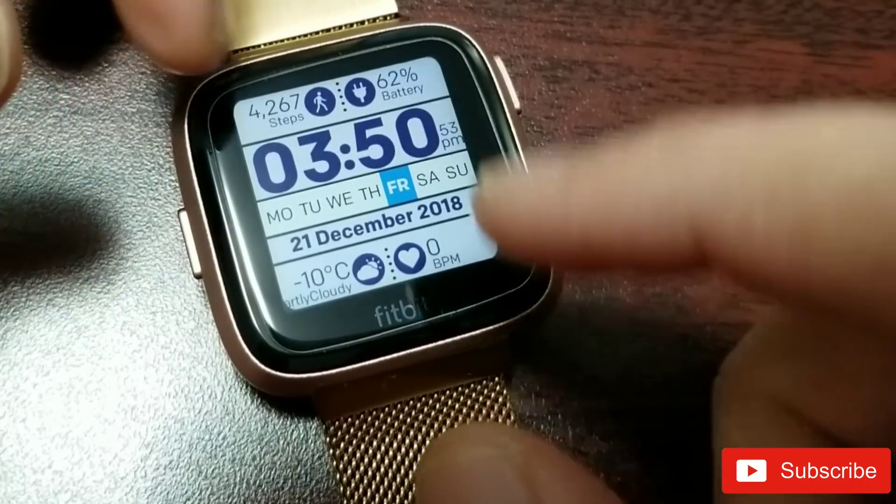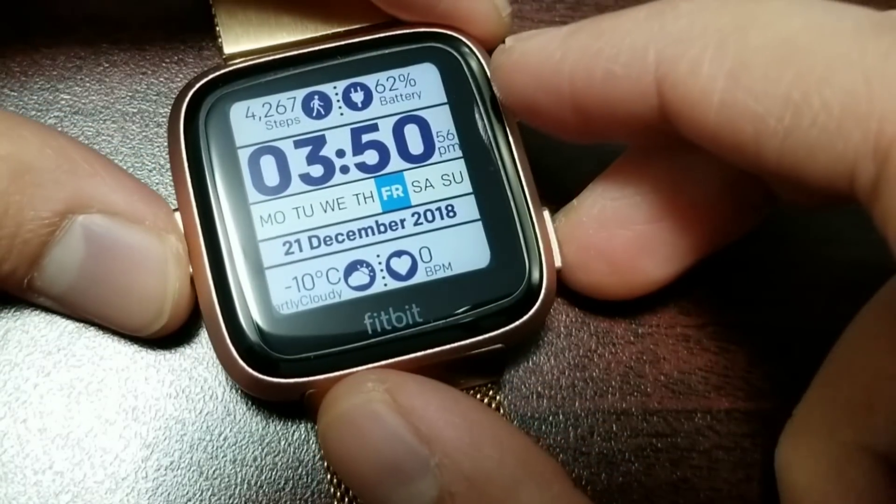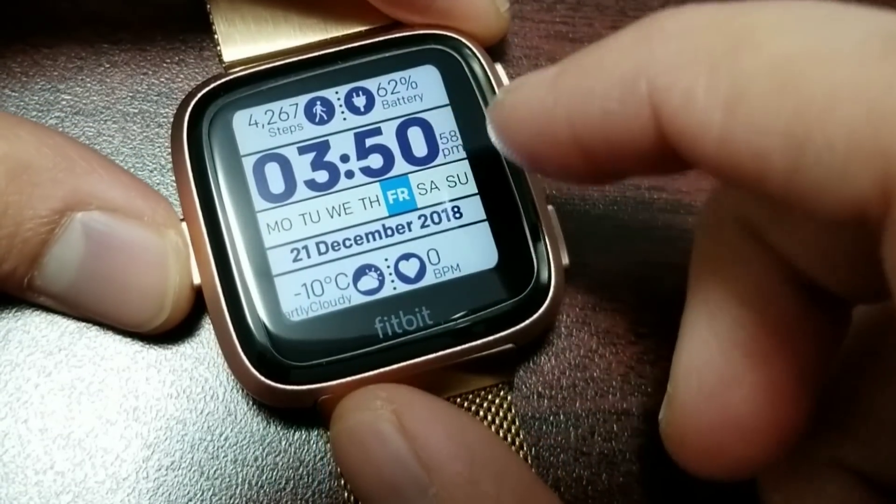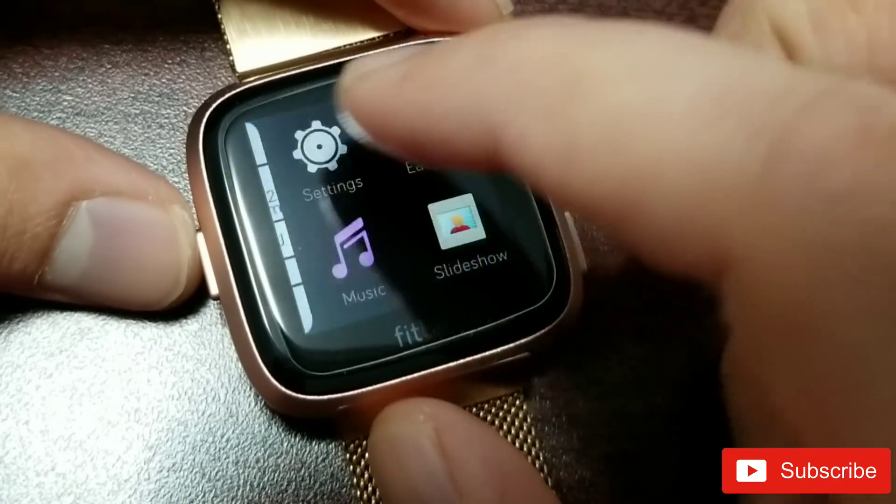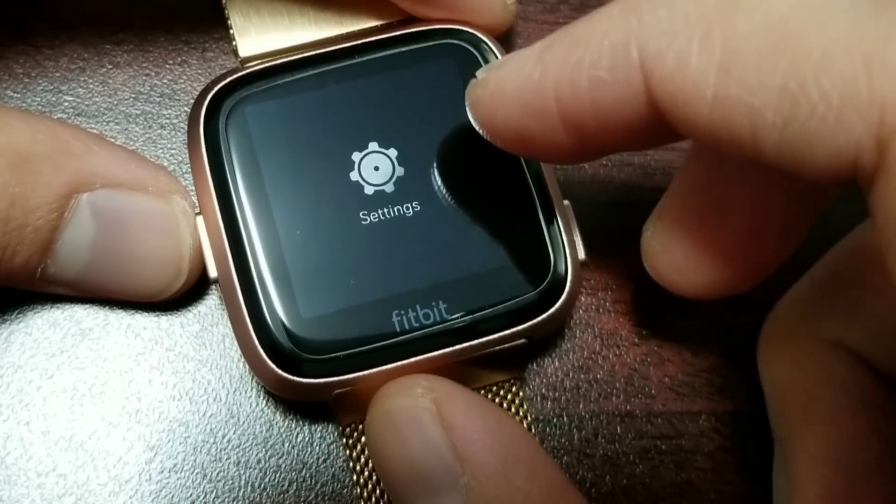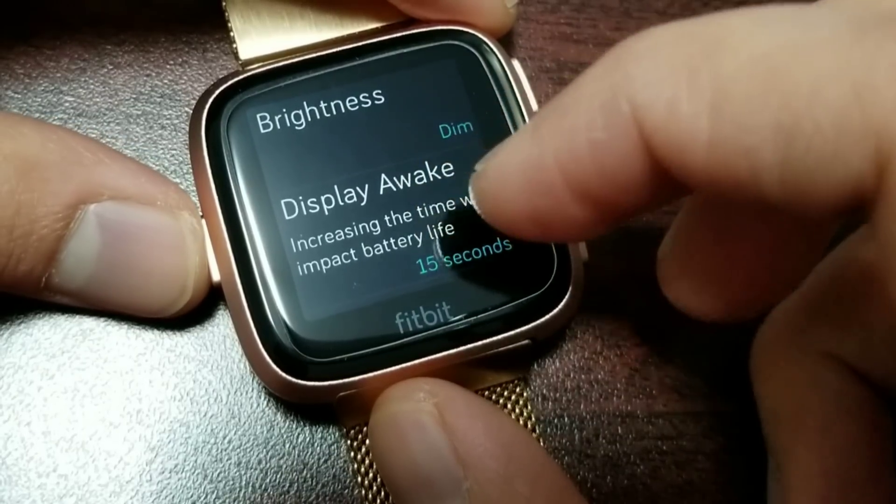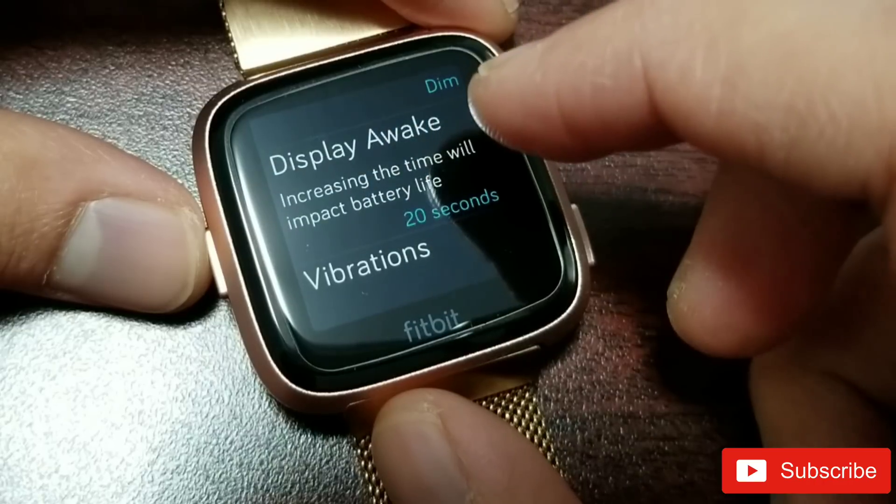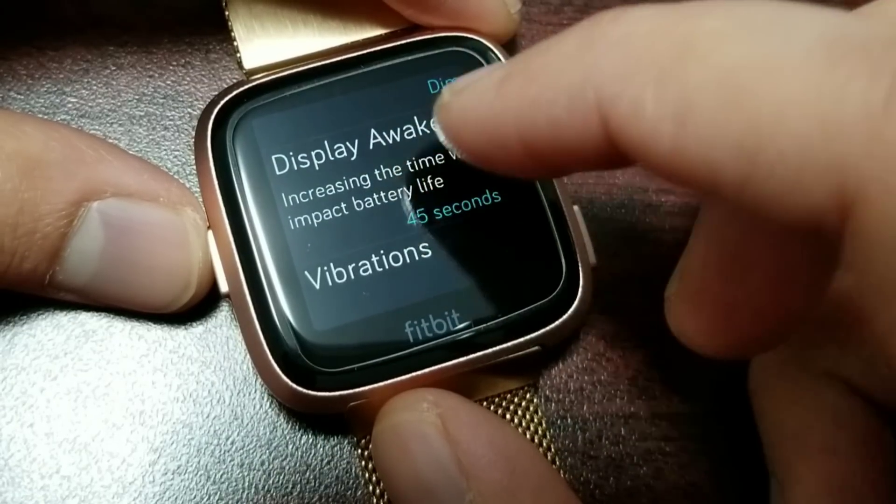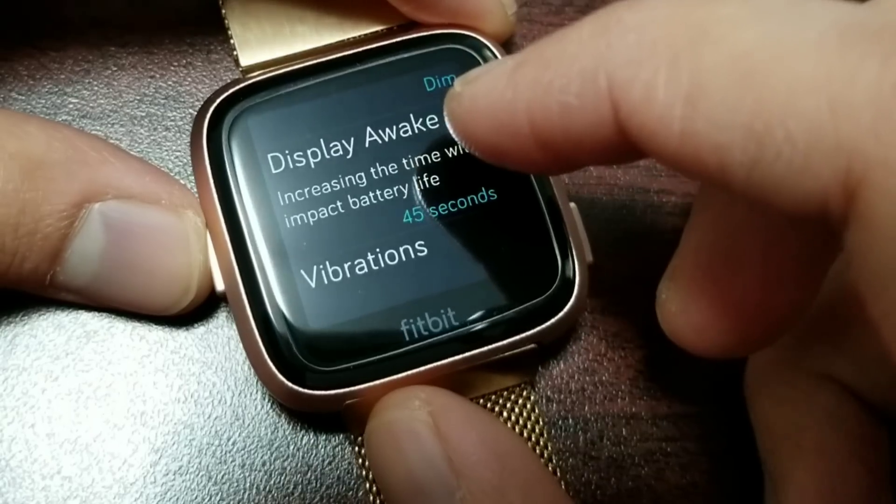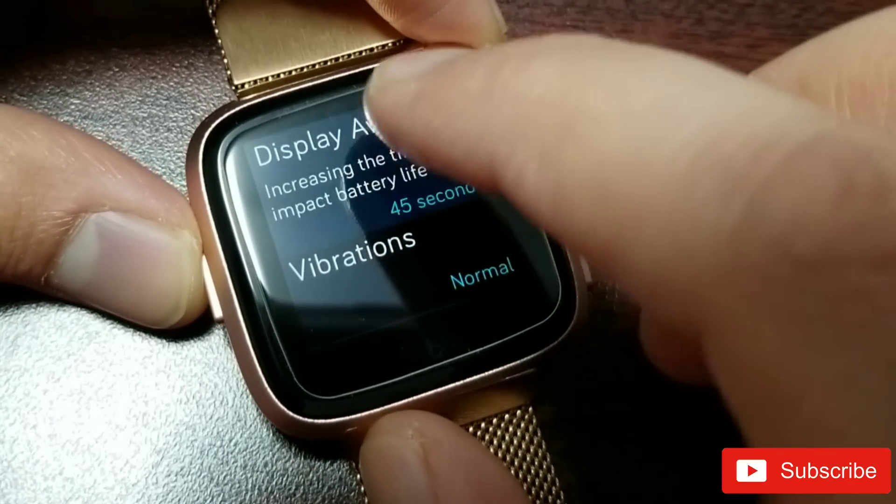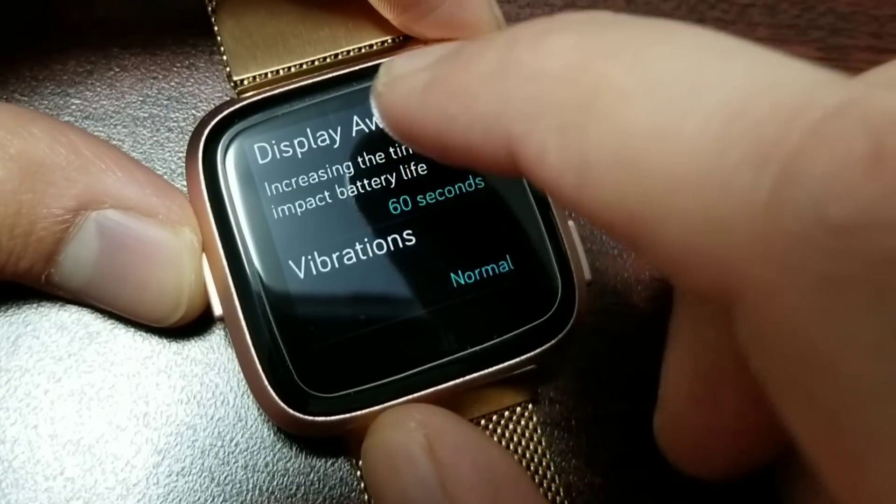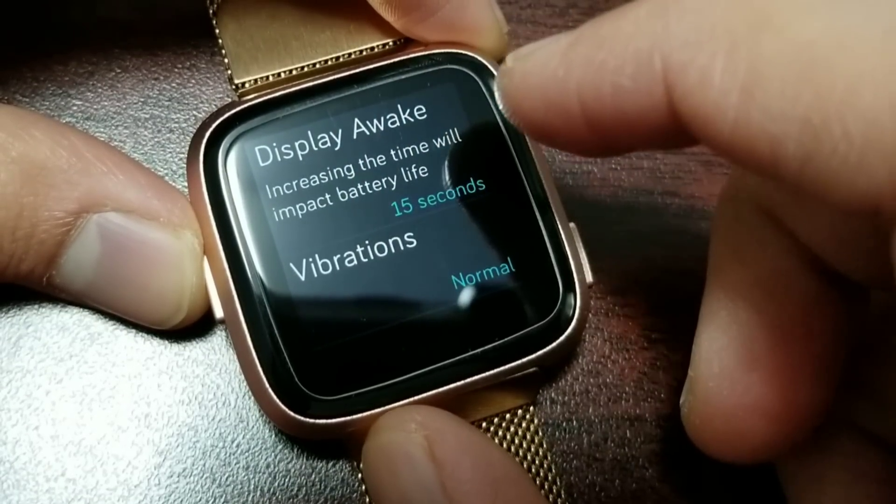I'm going to go into the settings to show you that the update was successful. This has changed over here. Initially it was just 20 seconds, but now I can actually get up to 60 seconds. Yeah, 60 seconds is the maximum time. I'm going to keep it to 15 seconds to save battery, but it seems like a lot has changed.